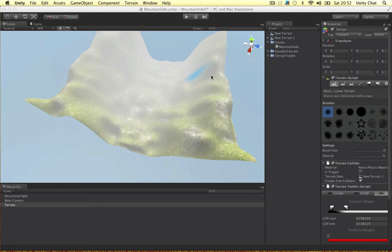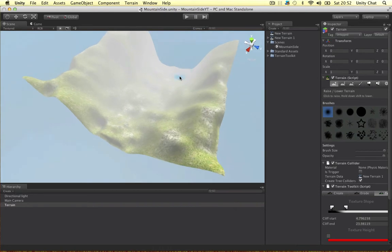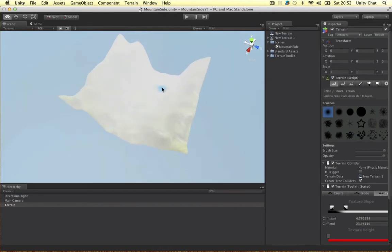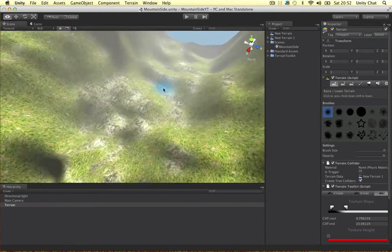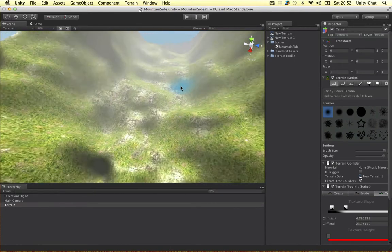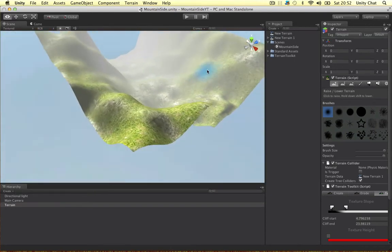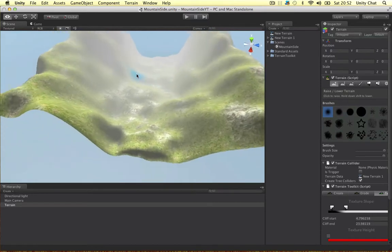Alright, welcome back guys to another video. In the previous video we've done this terrain. It was quite boring to watch I can imagine but we had to do it. I hope you've got a really nice terrain like mine.